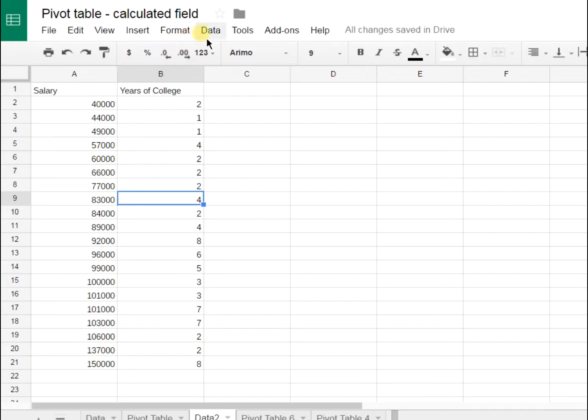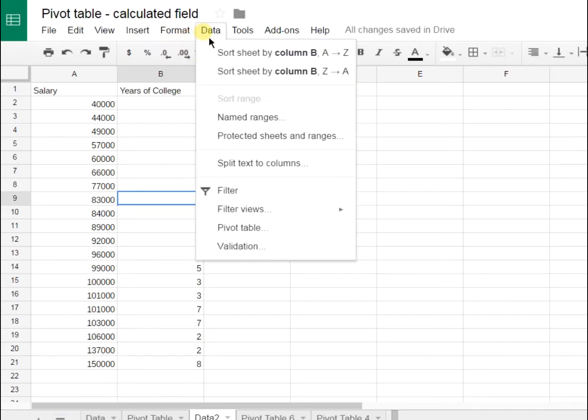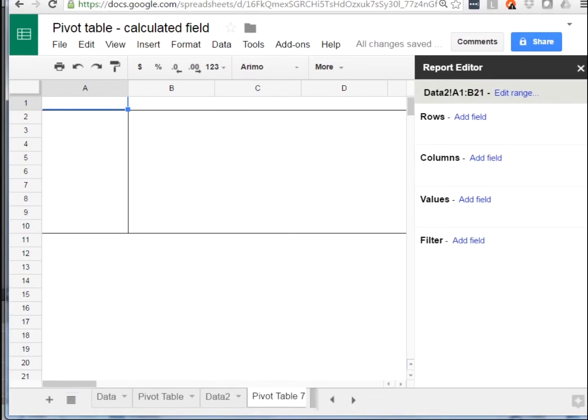In order to do that, I'm going to go to data and do pivot table. There's lots of different ways to do these pivot tables, but I'm just going to do it in one particular way just because I think it's easy to show it to you this way.